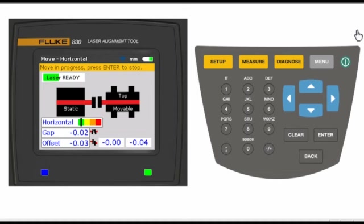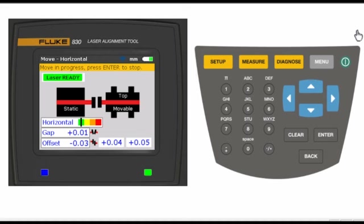Watch the color coded tolerance bar. When the indicating line is in the green or yellow region, tighten the anchor bolts.